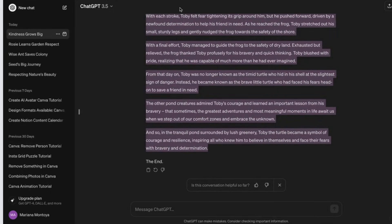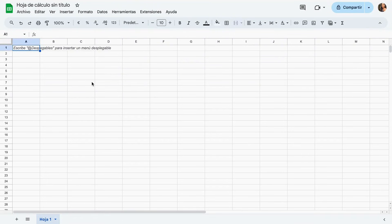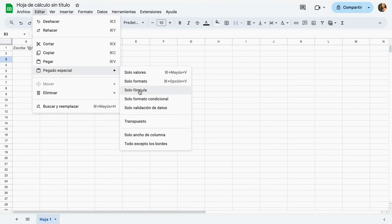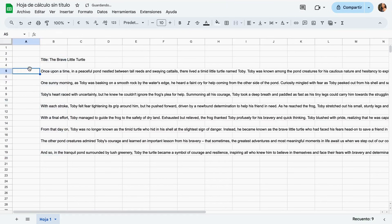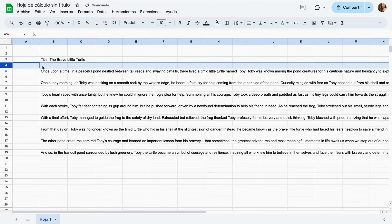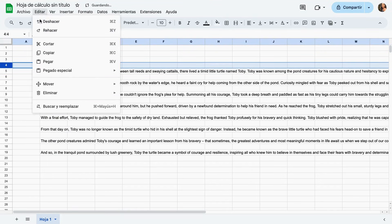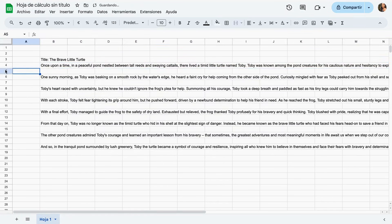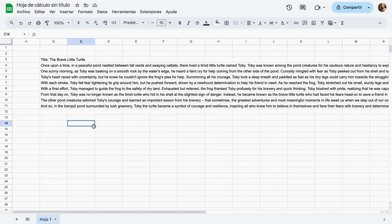Now we have to paste it in a Google Sheets format — I'm using Google Sheets but it can also be Excel. I'm just going to paste it in here, and we have to make sure we don't leave any space between the lines, so I'm just going to be deleting all of these spaces.